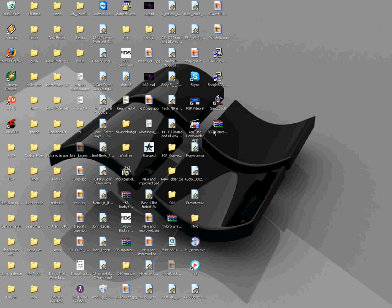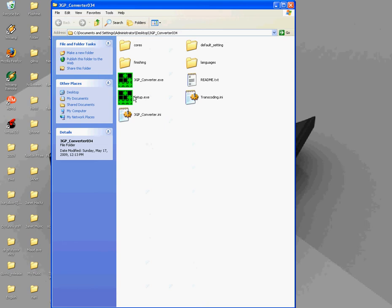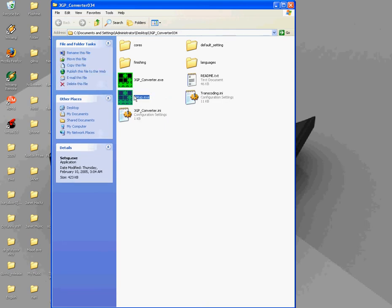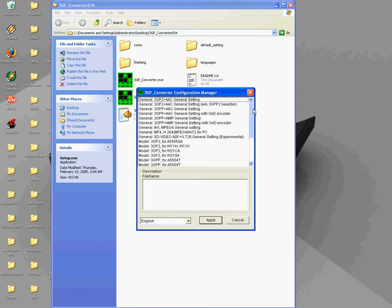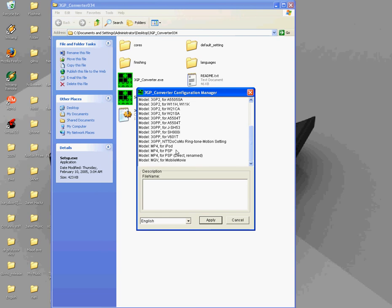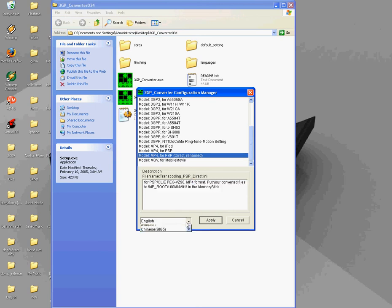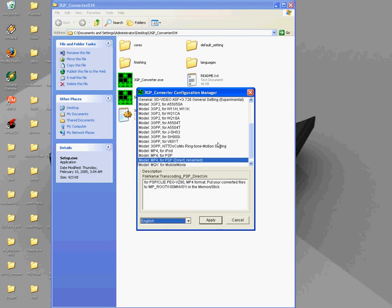There we have, I already have it, so you should go down here. Alright, and you should open setup exe. And you should go all the way down, for model P, MP4, for PSP direct rename, not that, not for PSP, but direct rename, for PSP direct rename. And yeah, okay, and make sure it's in English, because it might be in Japanese or Chinese. Just apply.